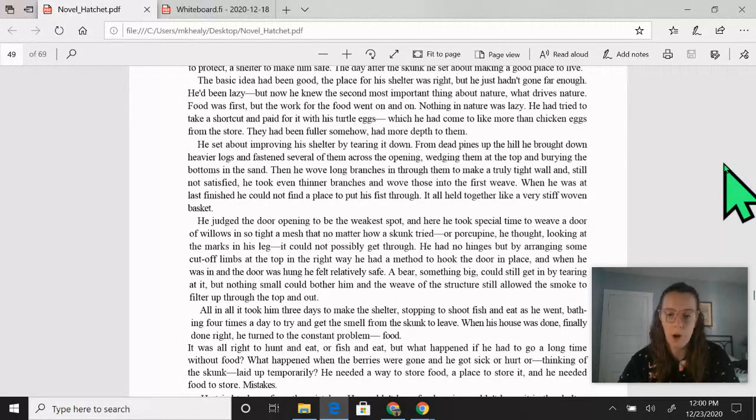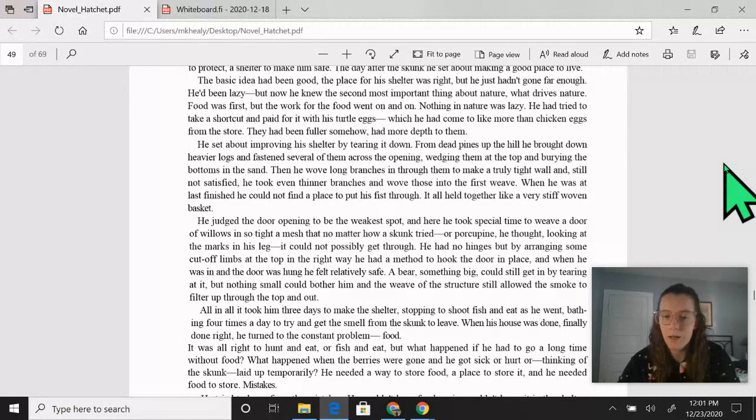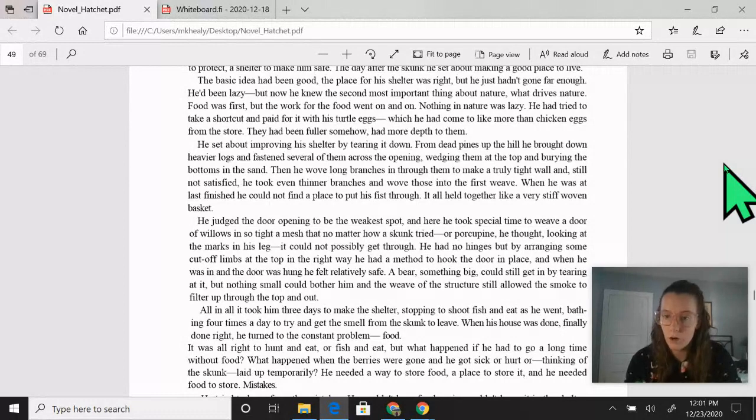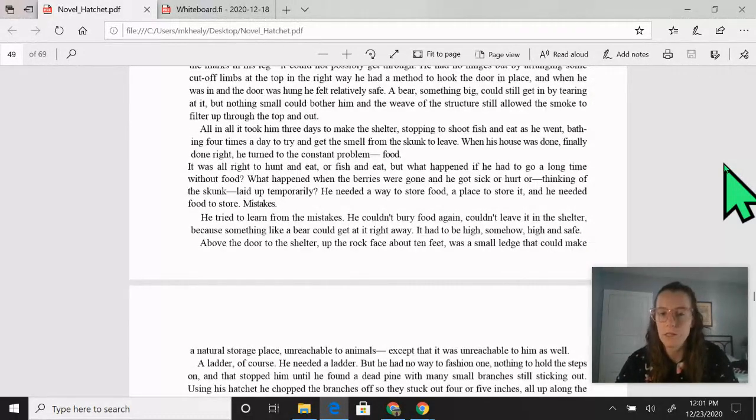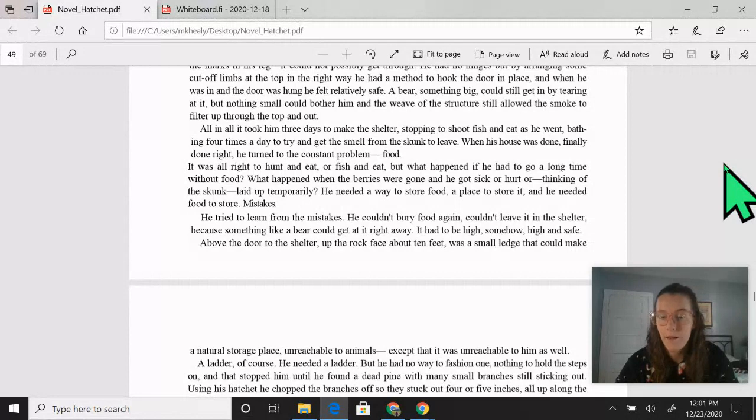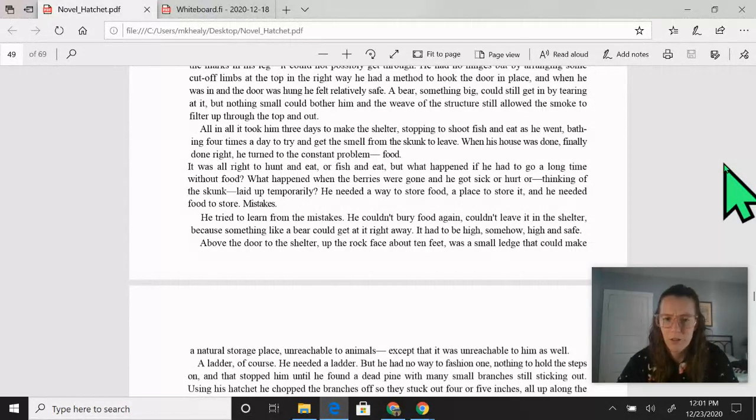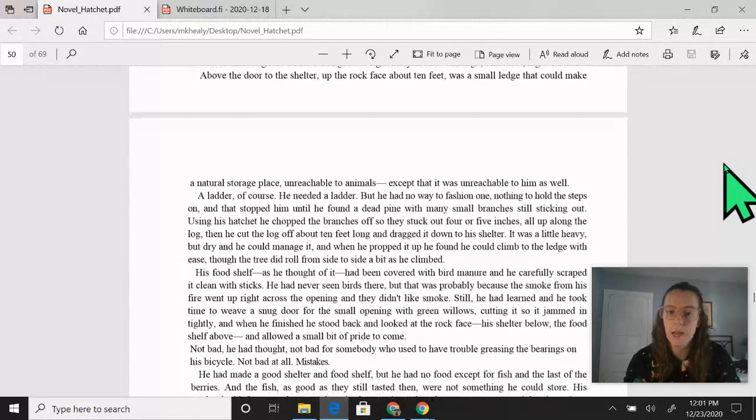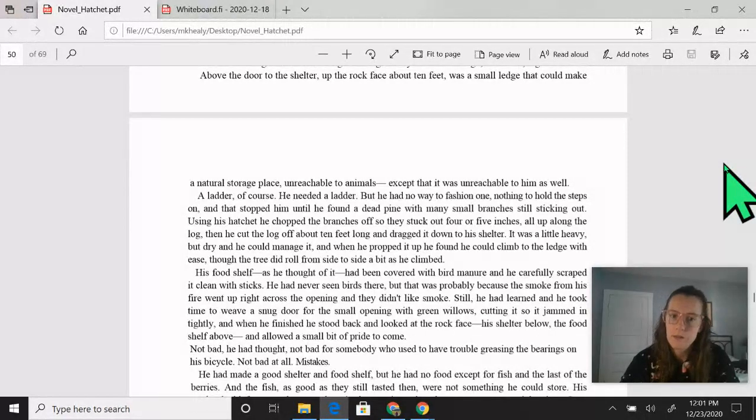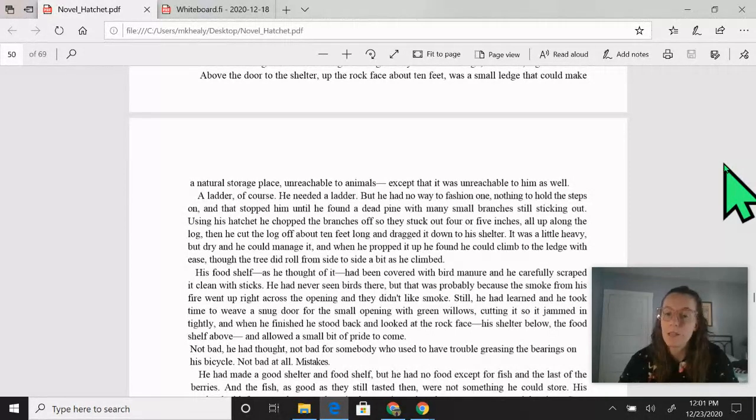It was all right to hunt and eat or fish and eat, but what happened if he had to go a long time without food? What happened when the berries were gone and he got sick or hurt or, thinking of the skunk, laid up temporarily? He needed a way to store food and a place to store it, and he needed food to store. Mistakes. He tried to learn from the mistakes. He couldn't bury food again, couldn't leave it in the shelter because something like a bear could get at it right away. It had to be high, somewhere high and safe. Above the door to the shelter, up the rock face about 10 feet, was a small ledge that could make a natural storage place, unreachable to animals, except that it was unreachable to him as well. A ladder, of course, he needed a ladder, but he had no way to fashion one, nothing to hold the steps on, and that stopped him until he found a dead pine with many small branches still sticking out.